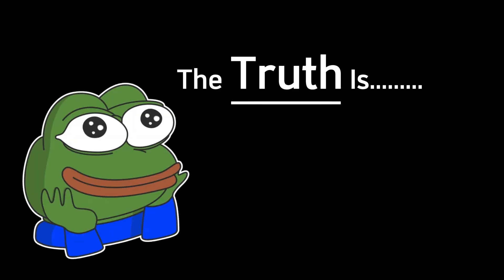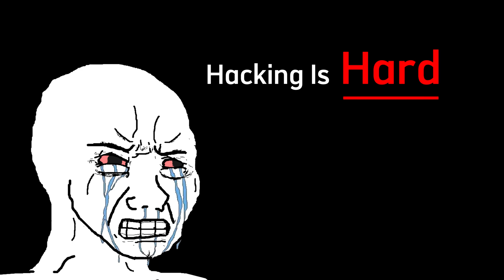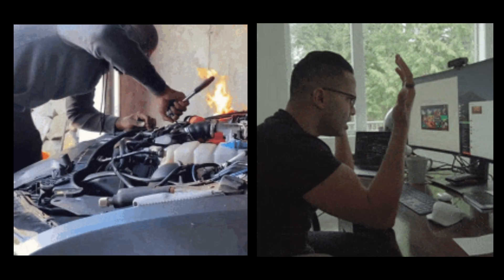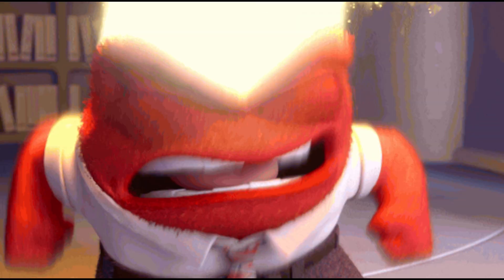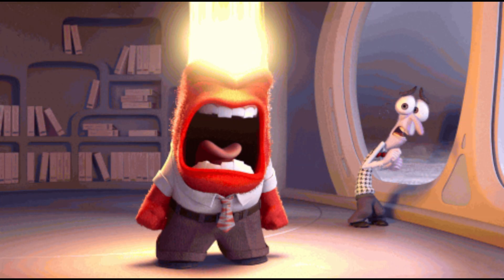The truth is, hacking is hard. It's technical, it's frustrating, and most of all, it demands mental resilience.